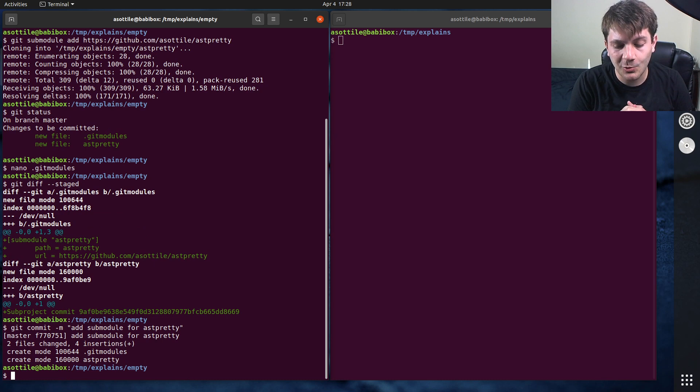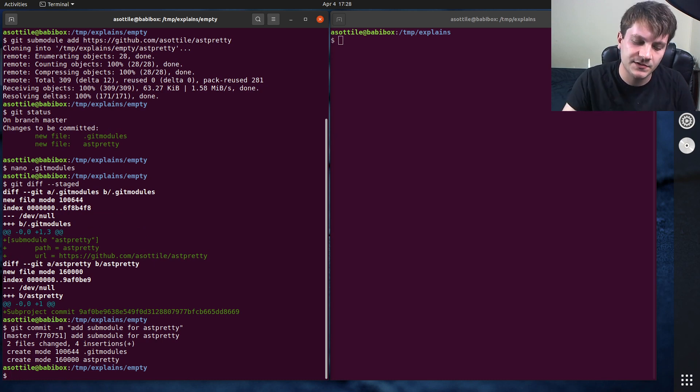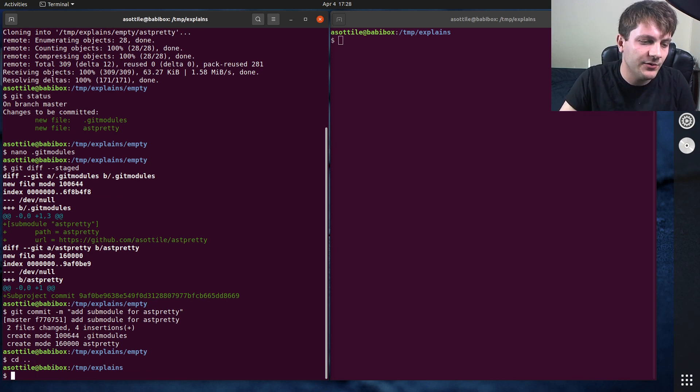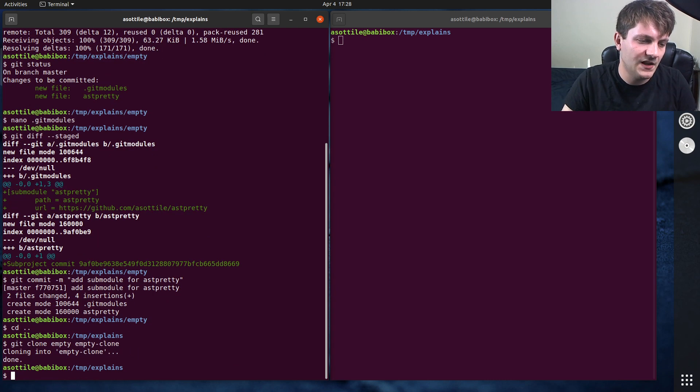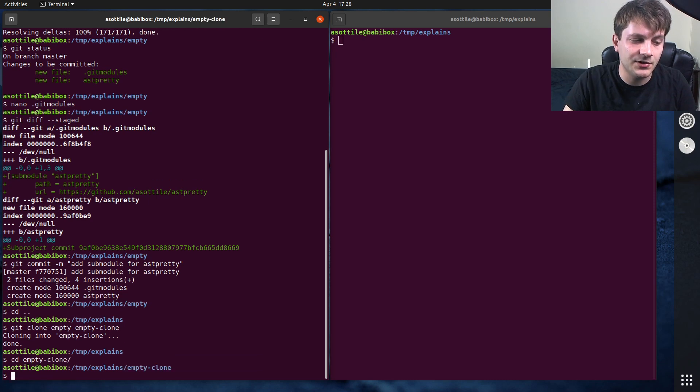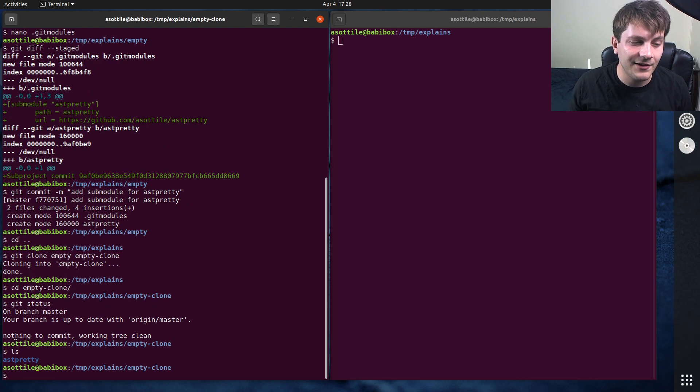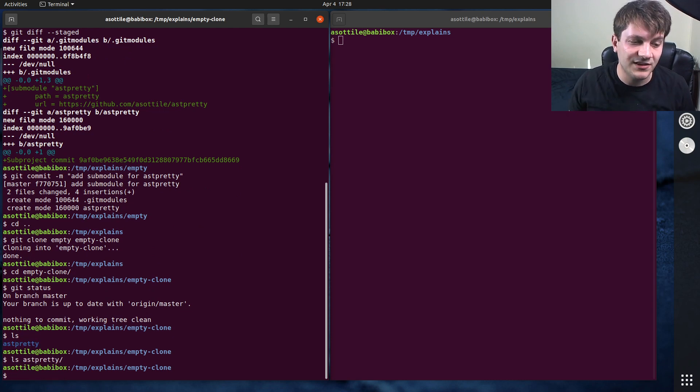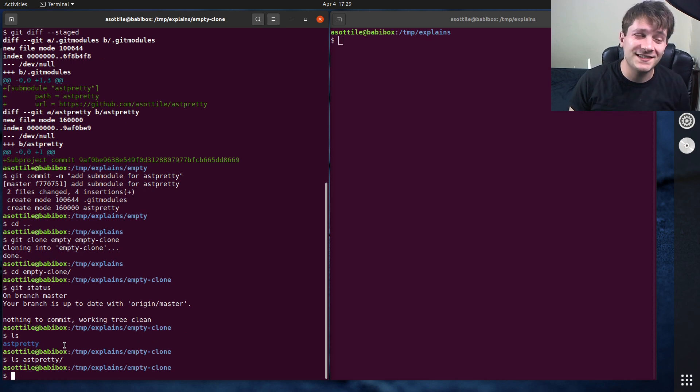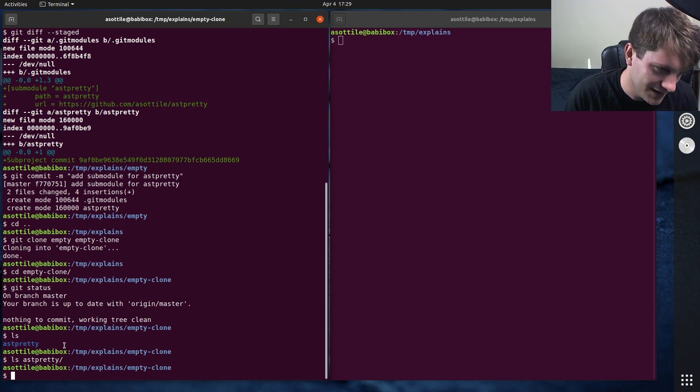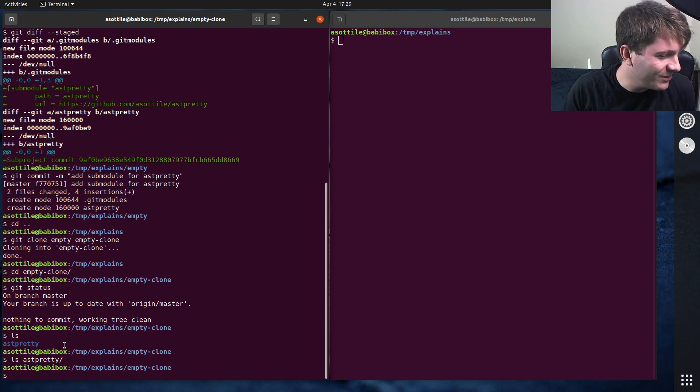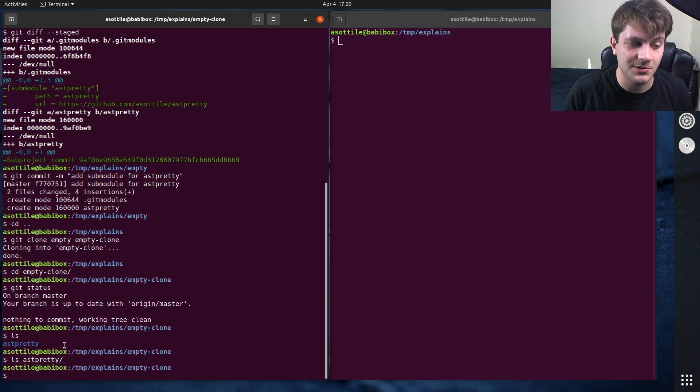Now, when people clone this repository, I'll actually show you two different ways to clone this repository. If we clone this repository, git clone empty to empty-clone, and we cd into empty-clone, and we run git status, you'll see that git status is clean. We run ls, you'll see this folder here, but the folder is empty. So by default, submodules are not cloned, which can be another kind of tricky thing about submodules.